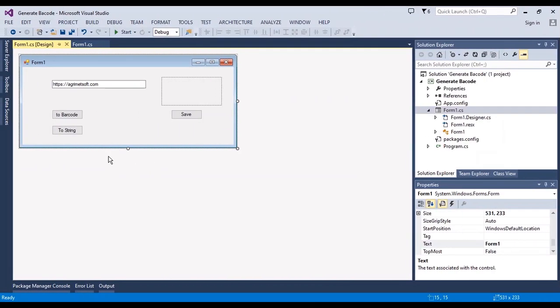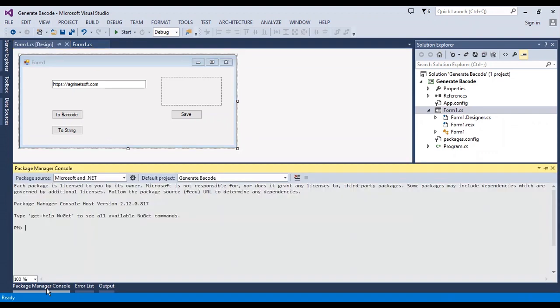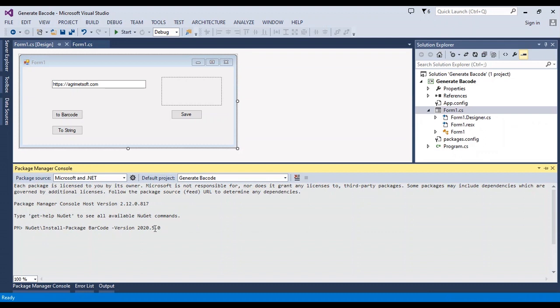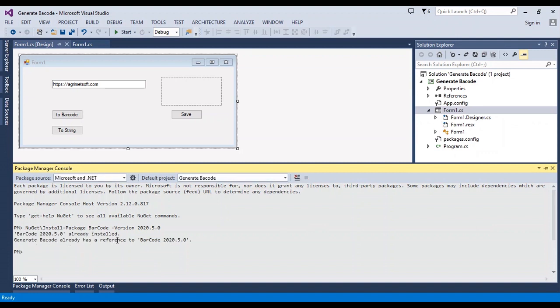Hello everyone, this is a WinForm application to generate barcodes or convert any URL or string to barcode. First, I need to install a NuGet package called IronBarcode. I should write this code in Package Manager Console.